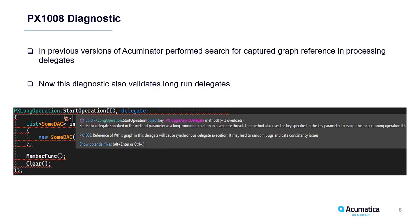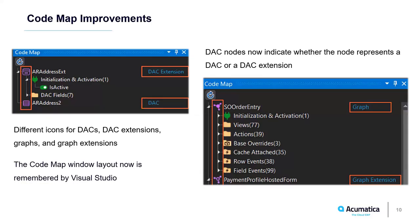Now let's switch to the enhancements in the Codemap tool window. Codemap now has different icons for DACs, DAC extensions, graphs, and graph extensions. There is also a new indicator that shows if the node represents a DAC or DAC extension. These changes allow you to immediately distinguish graphs and DACs from their extensions.